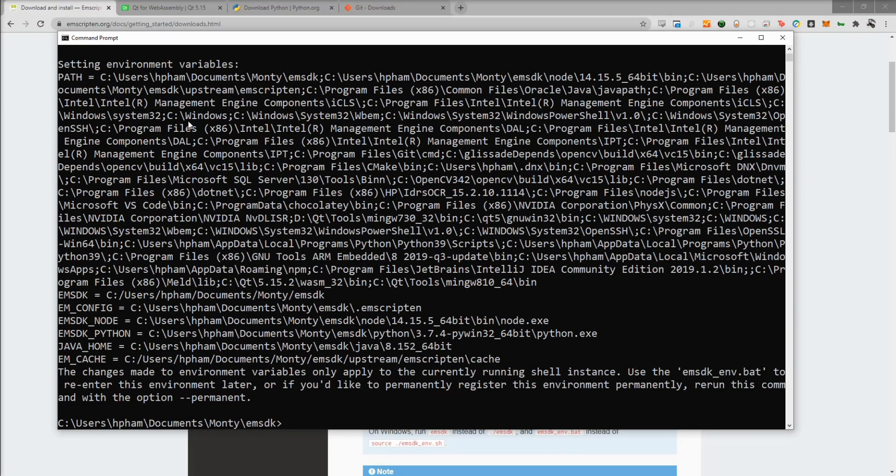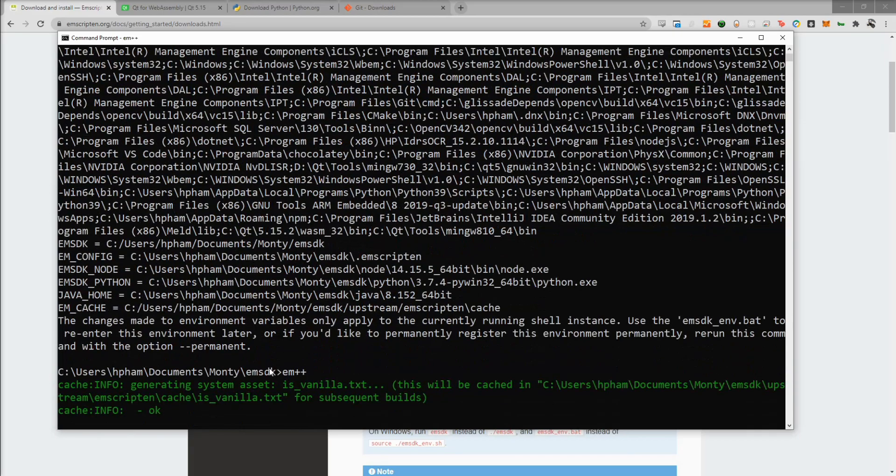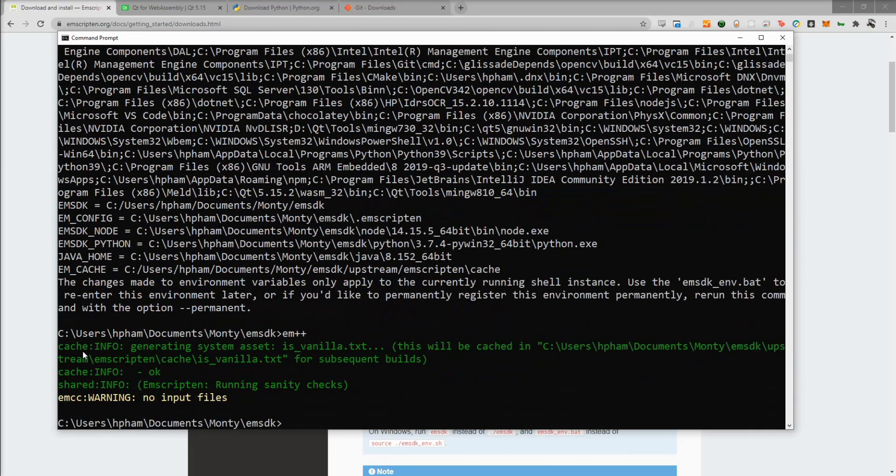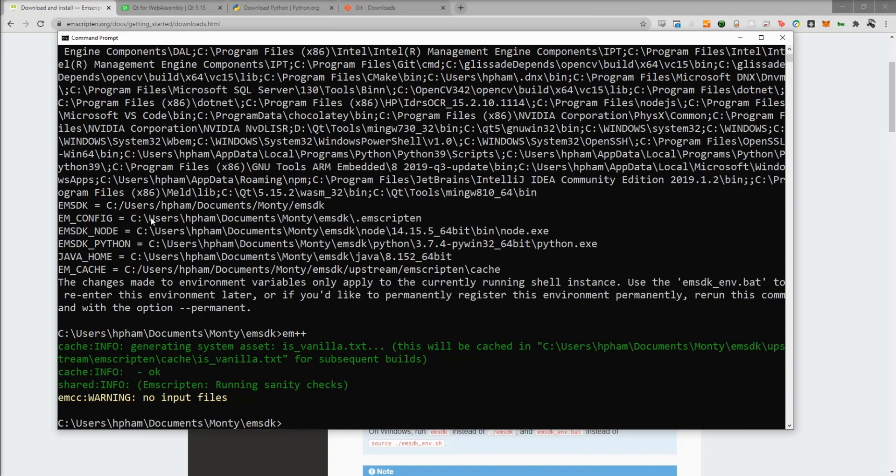The script has added a bunch of stuff to our path. And in order to test this out to make sure it works properly, we'll just do EM++. And since we get a valid output, warning, no input files. That means the EMSDK has successfully added the correct stuff to the path.